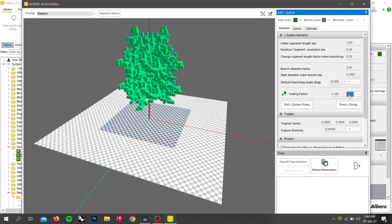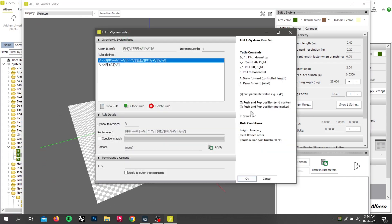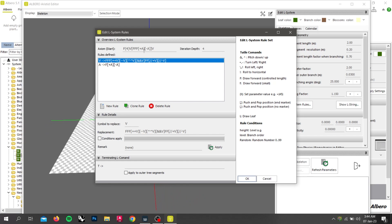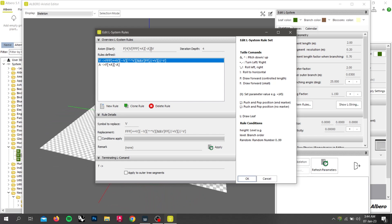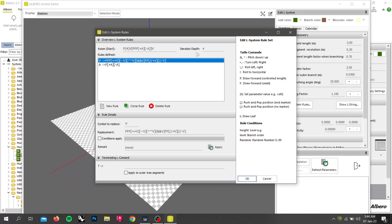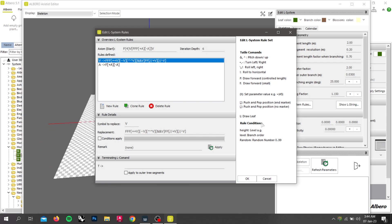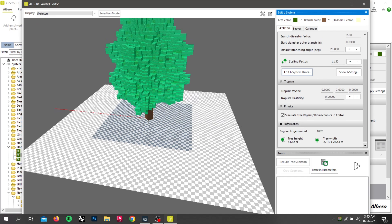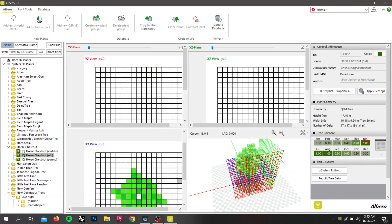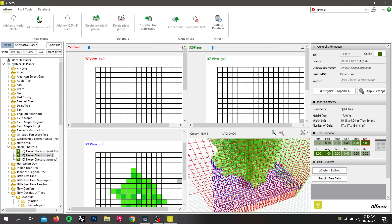We can also change the scale factor of the plant. To further edit the plant, click on L System Rule. Here, we can provide algorithms for the Axio, but this is only changeable in the paid version of NVMED. We are able to change the iteration depth. To save your modification, click on this icon and the plant will be modified. By this way, you are able to modify the system 3D plants.